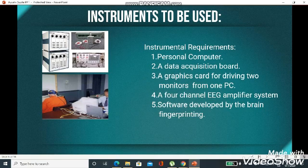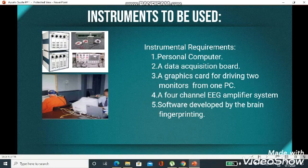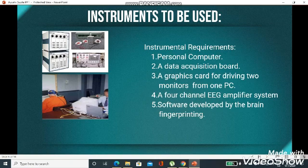Now come the instruments used in this technology. The instrumental requirements are: a personal computer to execute the software; a data acquisition board to check the data graphs and determine whether a particular information is present or absent; a graphics card for driving two monitors from one PC; a four-channel EEG amplifier system; and software developed by brain fingerprinting.